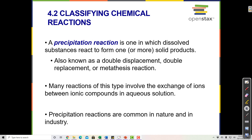Classifying chemical reactions. A precipitation reaction is one in which dissolved substances react to form one or more solid products. Sometimes this reaction is called a double displacement, double replacement, or metathesis reaction. Essentially what happens is that cations and anions in solution trade partners and create different compounds. Sometimes those compounds are not soluble in water, so a dissolved compound will precipitate or become undissolved.